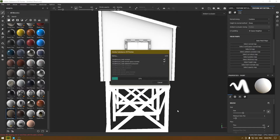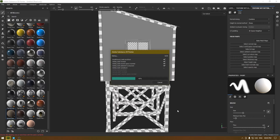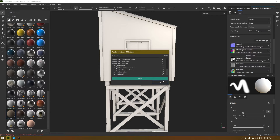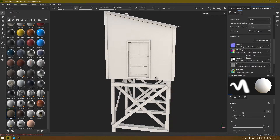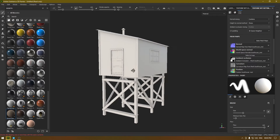Since we have four UV sets and so many polygons in our mesh, it might take a few minutes to bake all these maps, so just wait and let it finish. Our maps are done now.